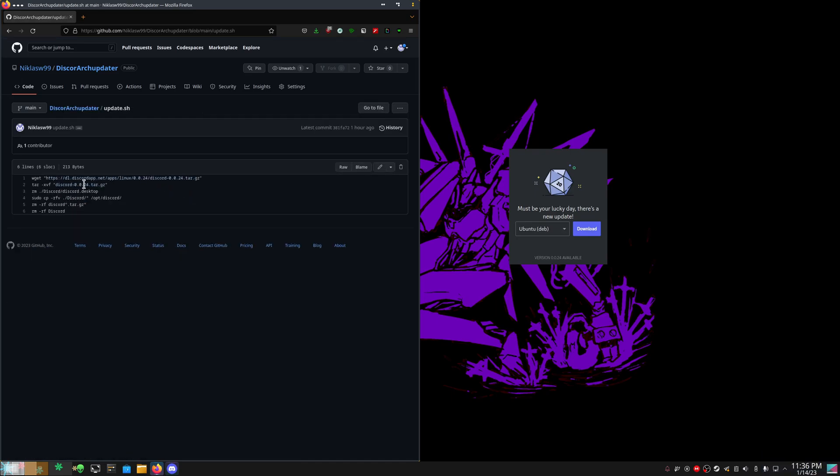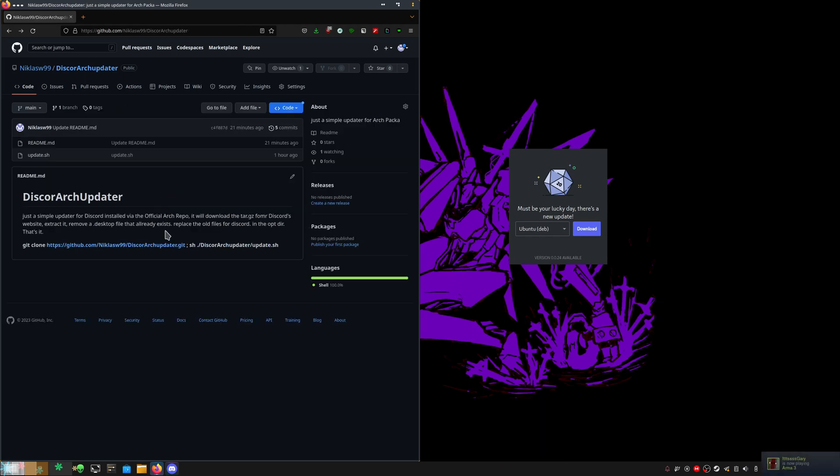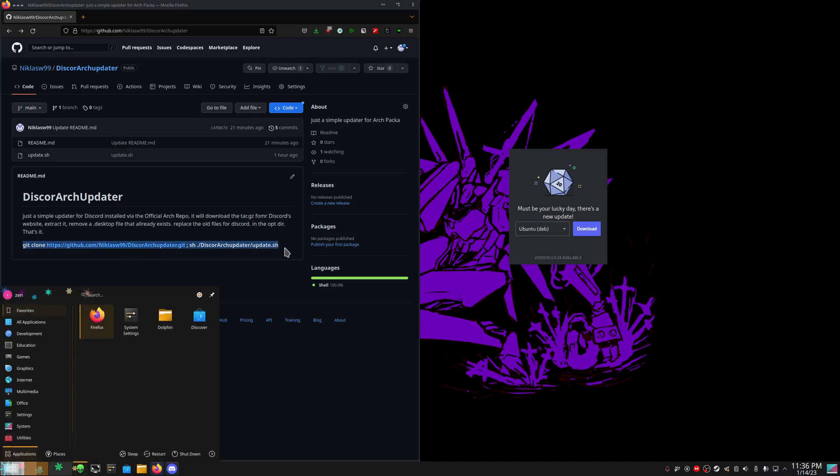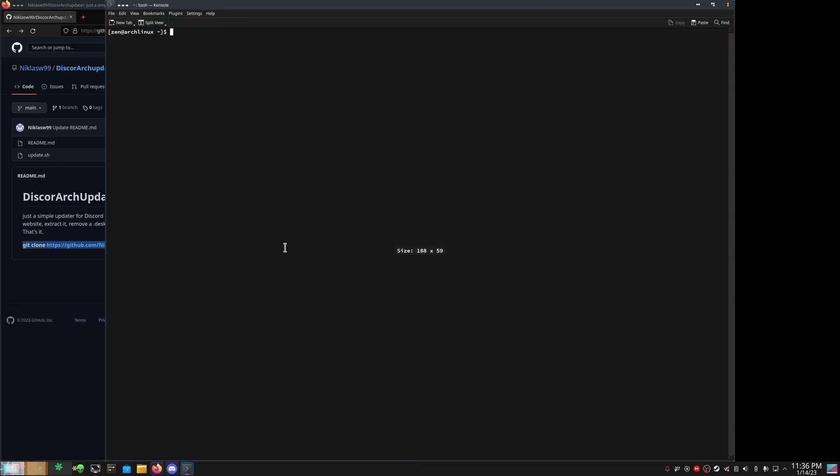You can change it by changing this to 25 when the new version comes out, but for now you can just go ahead and copy this, open the terminal, and paste it in.